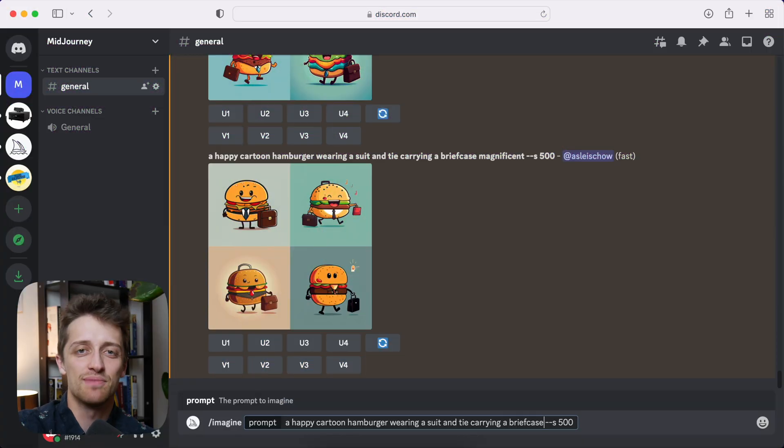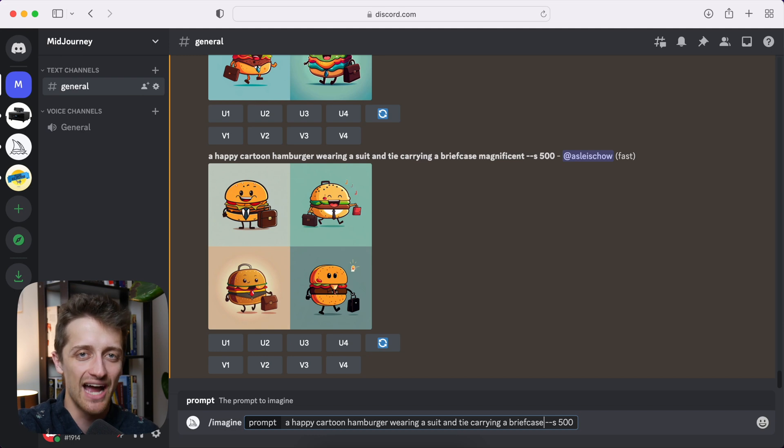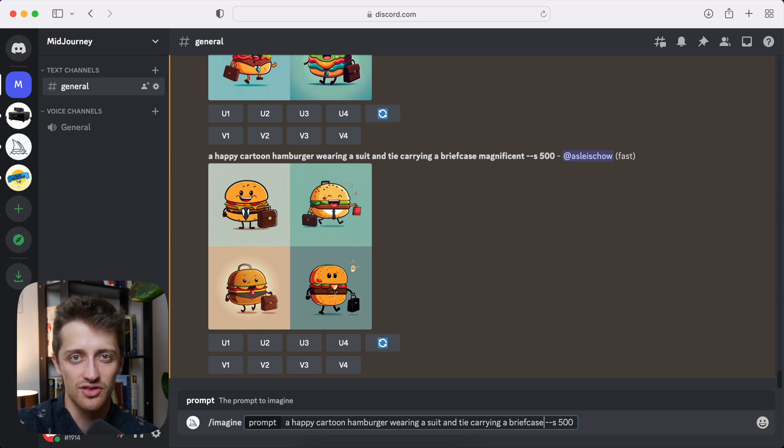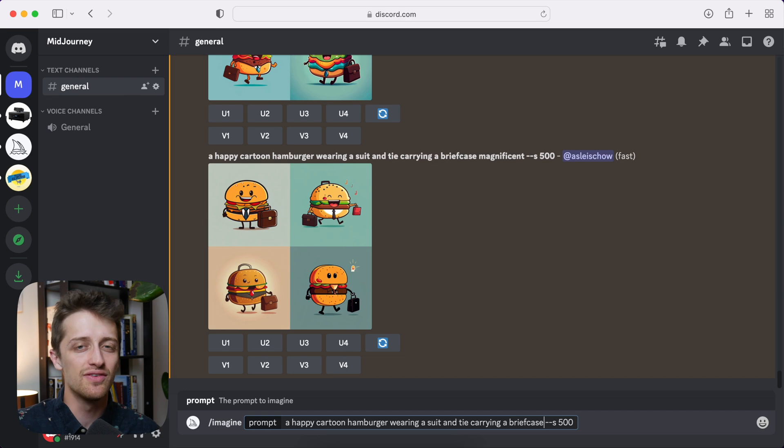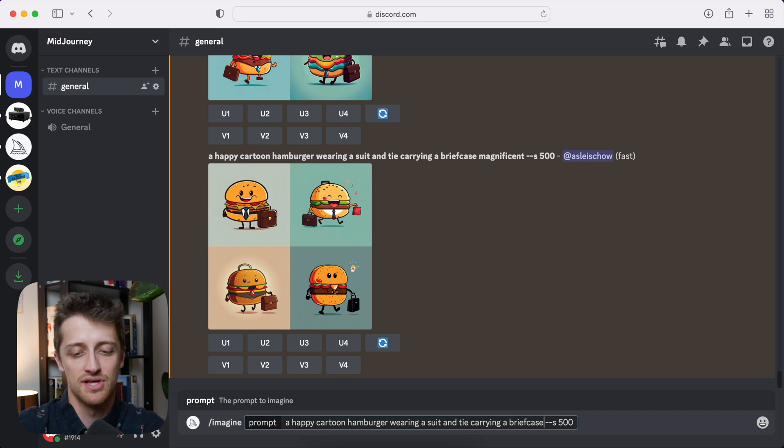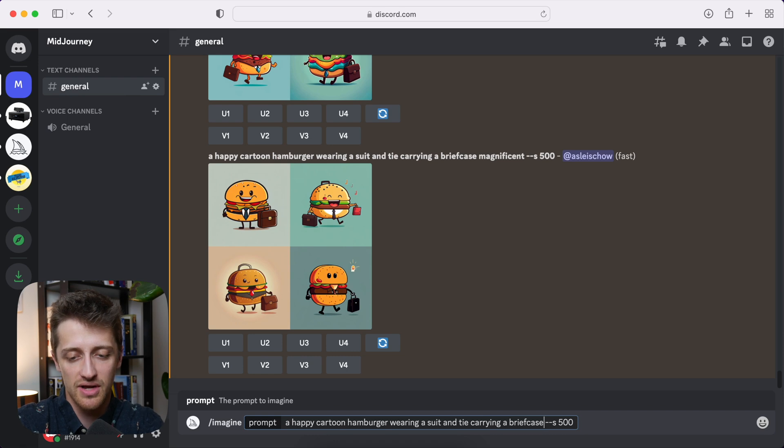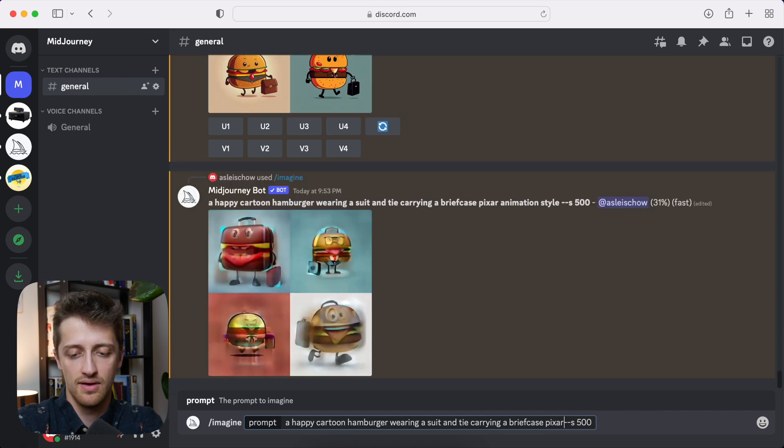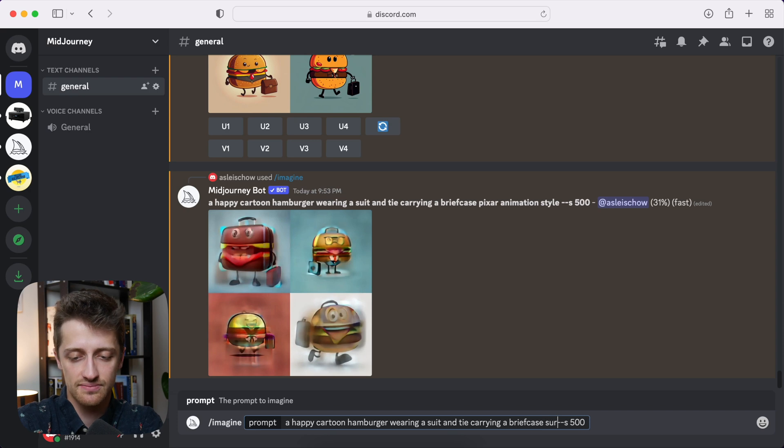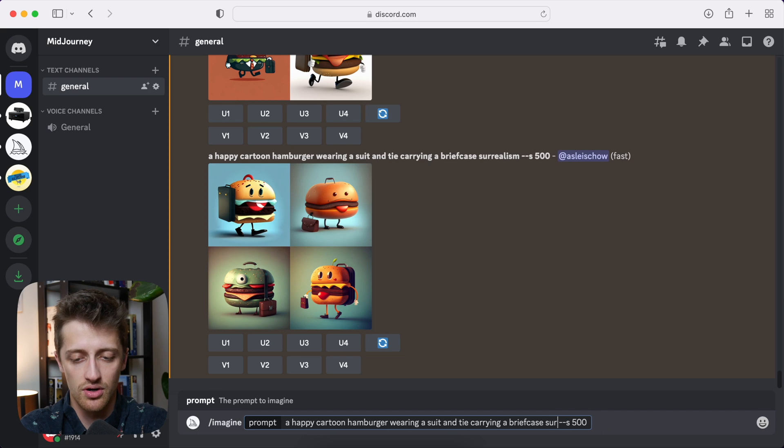Okay, so the last tip I want to give you guys is to use different artistic styles in your prompts to get different looks. Now there's a million of these we can use, but I'll give you a couple examples right here. So I'm gonna get rid of the word magnificent, and I'm gonna go Pixar animation style. And then I'm going to try surrealism. And then last but not least, I'll try Andy Warhol.